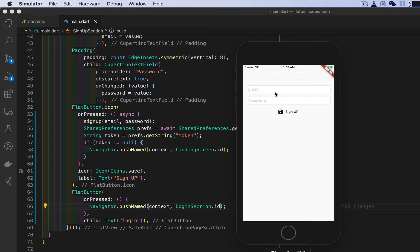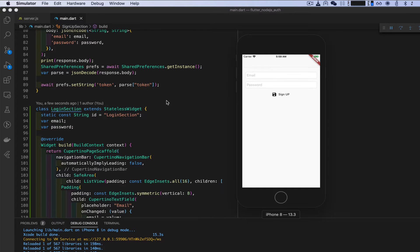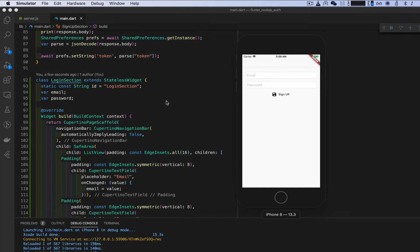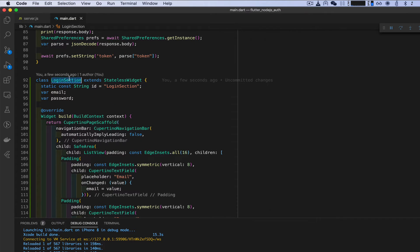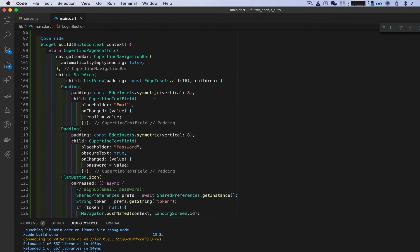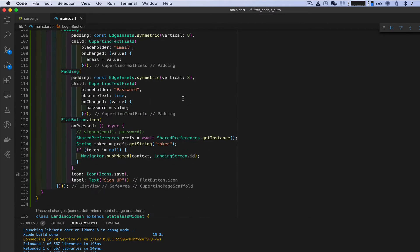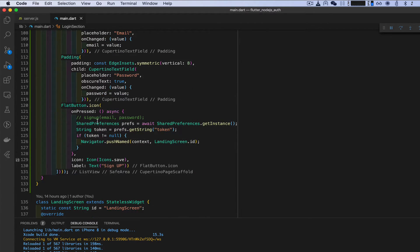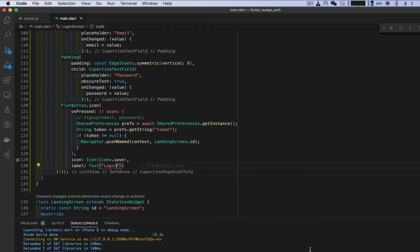Go ahead and test that out — login — same thing. Now in our login section we want to change a few things. We're not going to be using the signup function to sign up, and we need to change the label: this is not 'Sign Up', this is 'Login'.